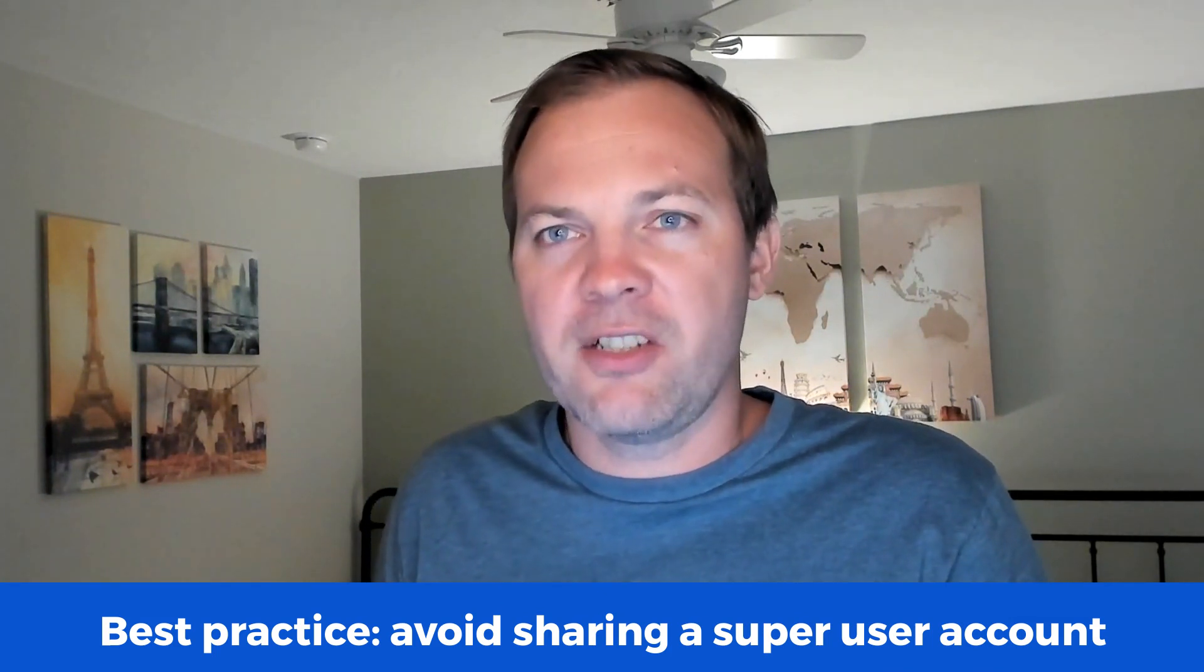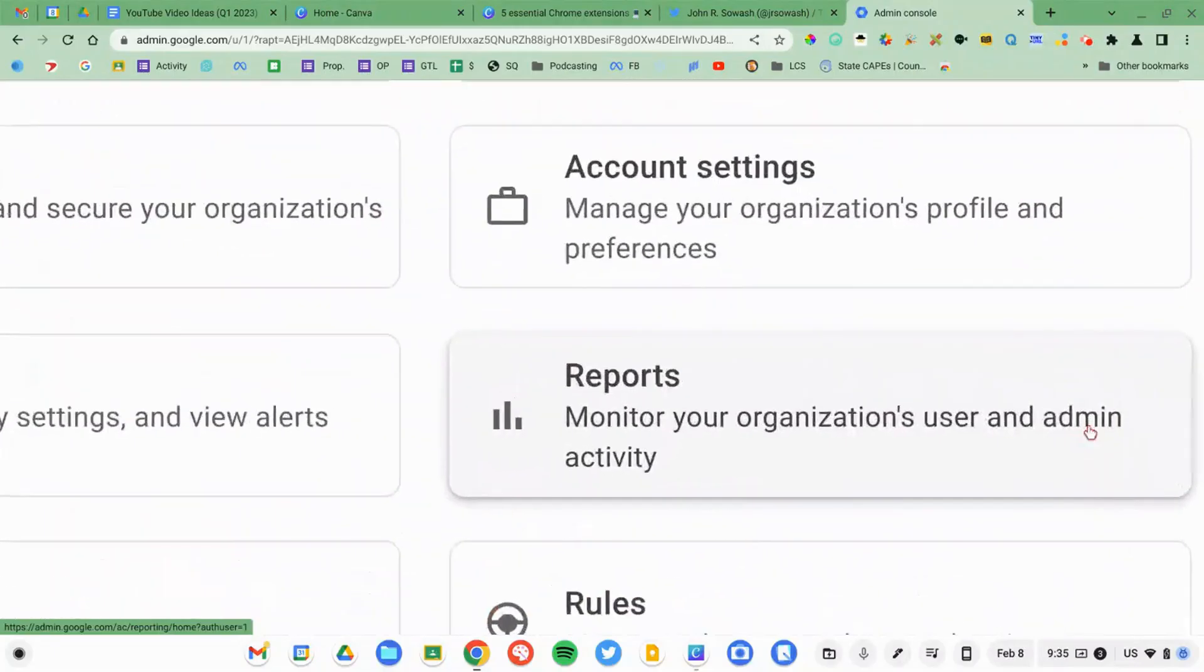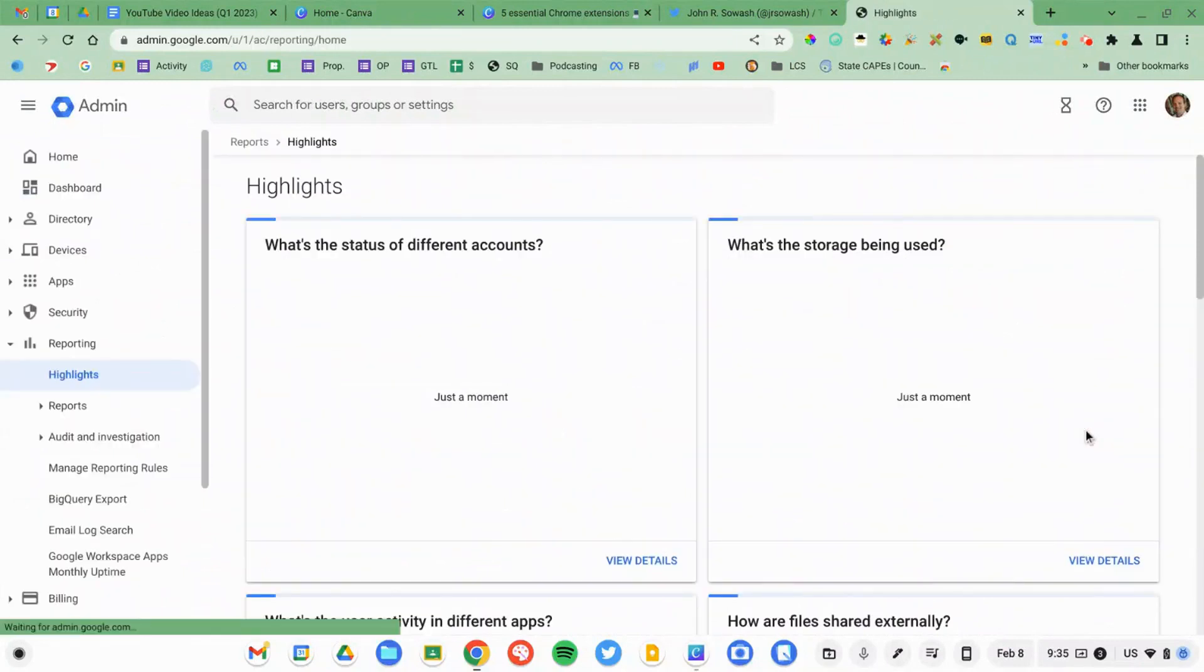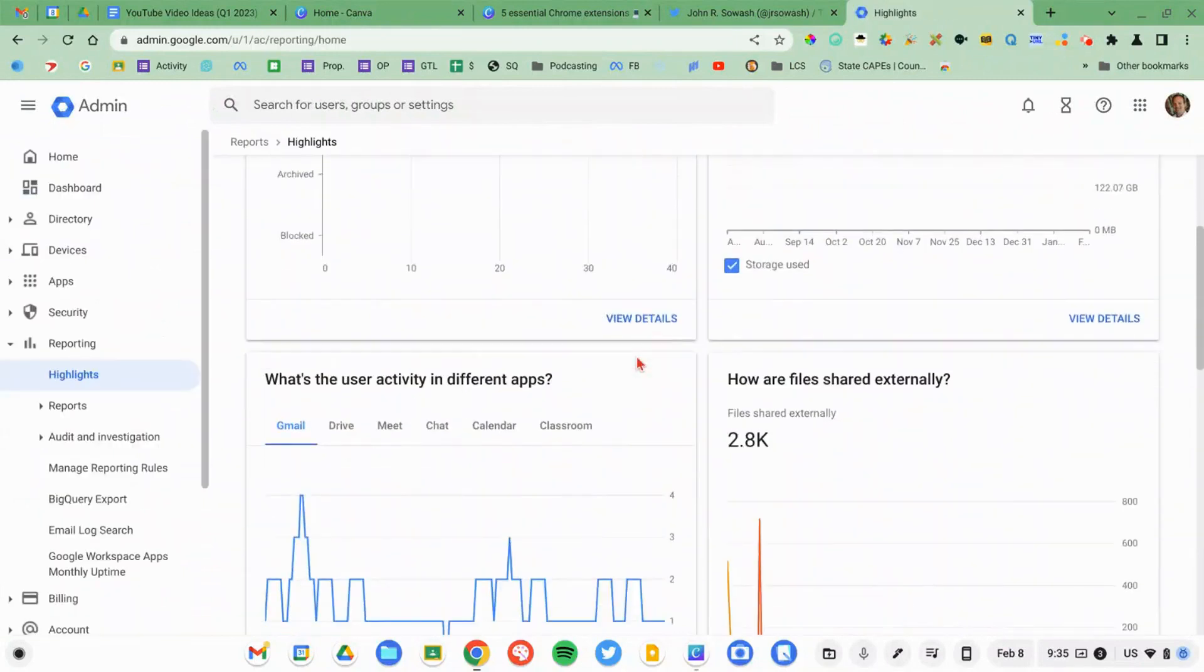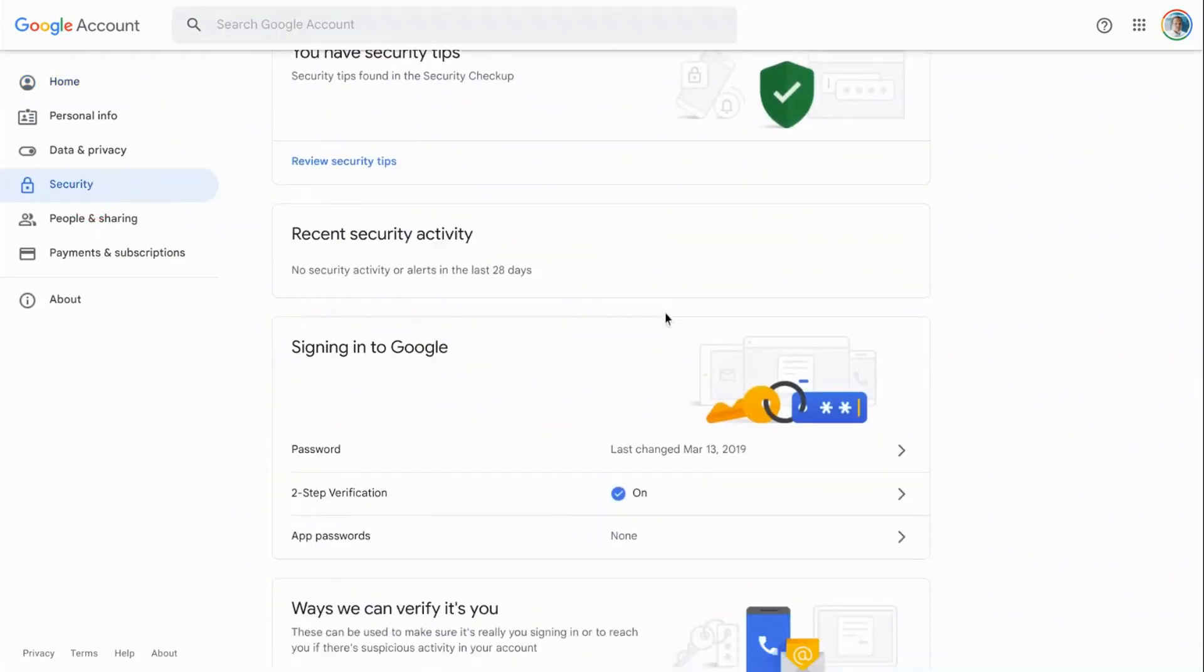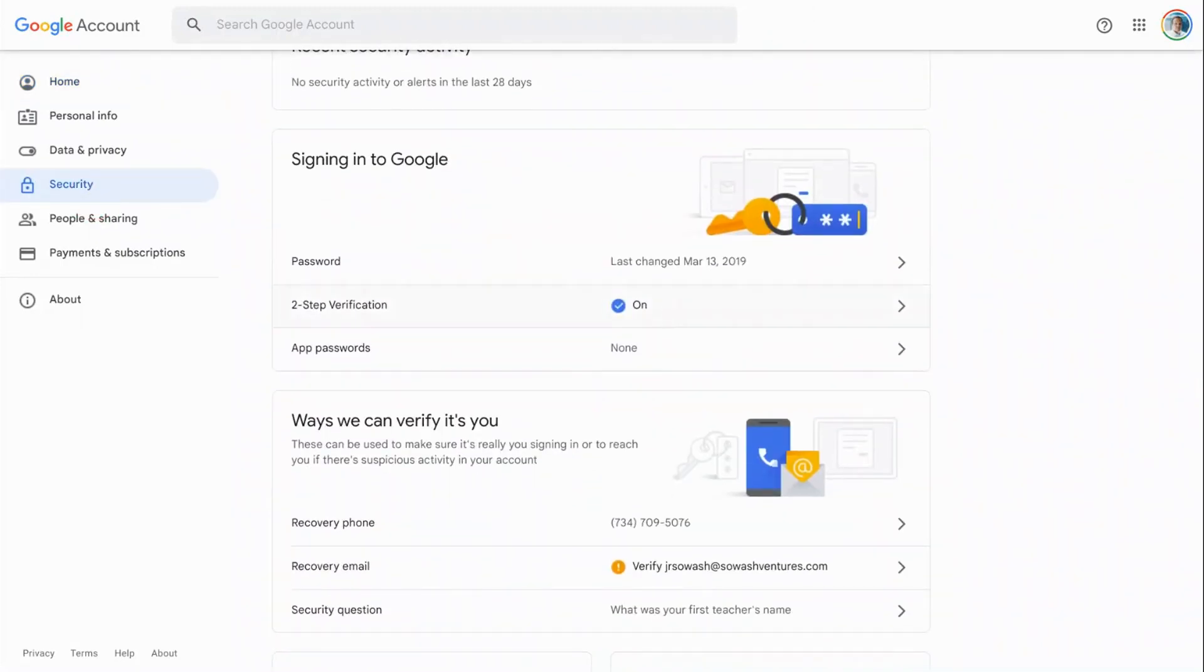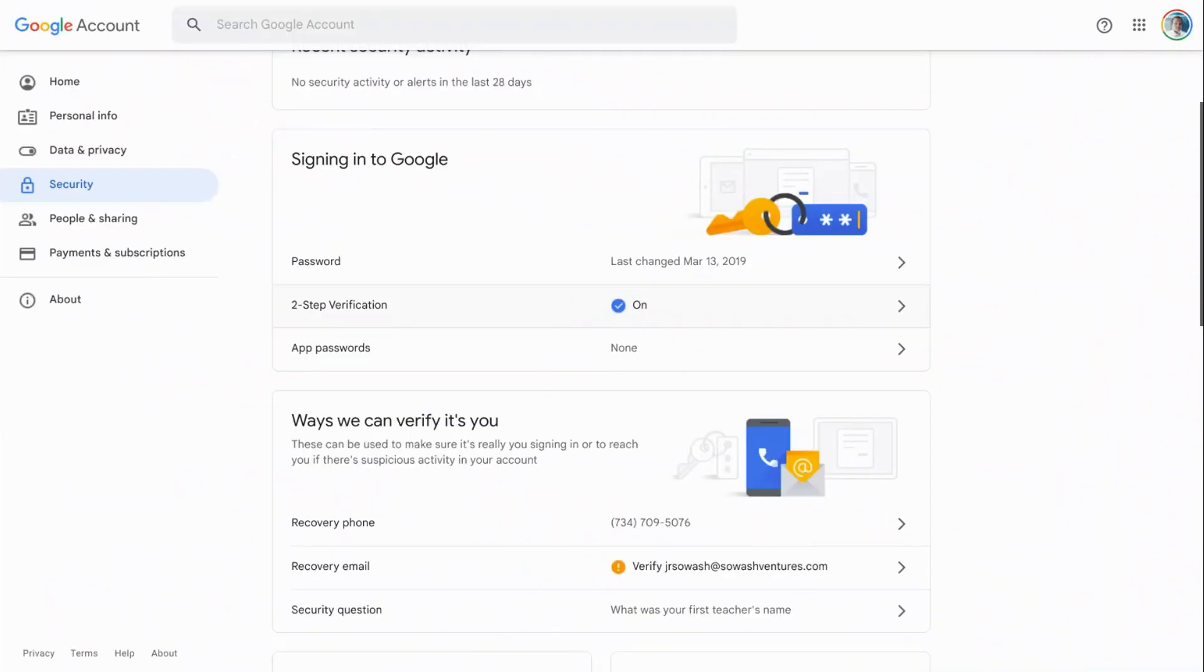Every change that is made in the Admin console is logged and can be reviewed, but if you have multiple people signing into the same account and making changes, it's impossible to know who actually made the change. So if it's you and someone else who's managing your Google Workspace domain, each of you should have your own account. Now, as a super user, it's very important that you protect your account. You need to make sure you have a very strong password, and I would strongly encourage you to turn on two-factor authentication to prevent someone from gaining access to your super admin account. That's a very simple process to do. I'll link to a video in the description that will show you how to turn on two-factor authentication.